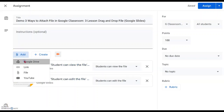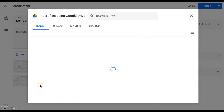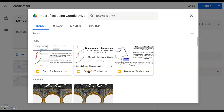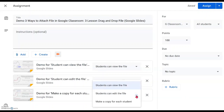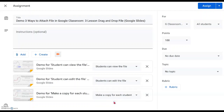Next, last but not least, we will add the last document, which is for the purpose of 'make a copy for every student.' I will double-click on it — the default is still 'can view,' so remember to click on the triangle and go down to the bottom and select 'make a copy for each student.' We have to deliberately do this and remember the step. So we now have three different files: can view, can edit, and make a copy for each student.